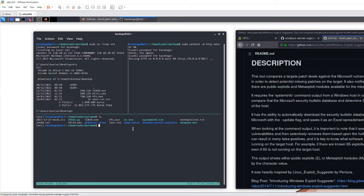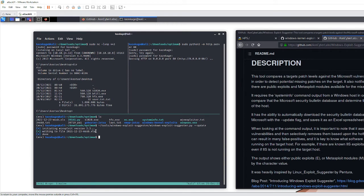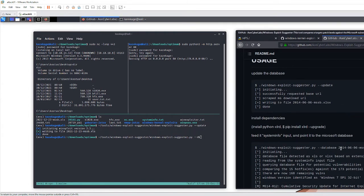The first thing you have to do, as stated in the tool, is run the update switch to get the latest exploit data and information the tool needs to perform its scan. This rewrites the Excel database file. The script needs this file to work — so run: python the-script --database pointing to the Excel file, --system-info pointing to our system info file.